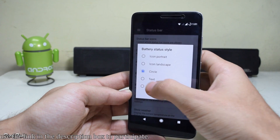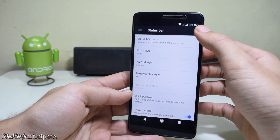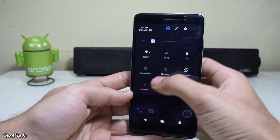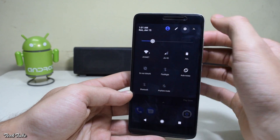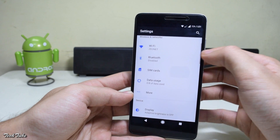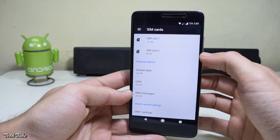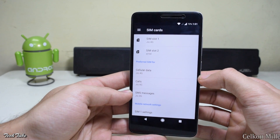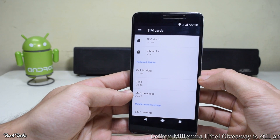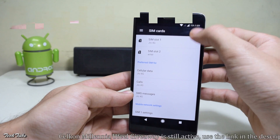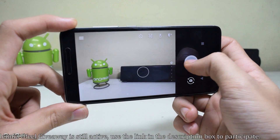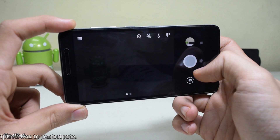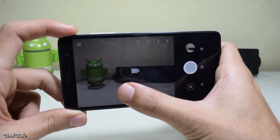Coming to what's working and what's not: both SIM cards work with their network and data. VoLTE also works — if it does not work for you, you can flash the fix given below. Wi-Fi also works.